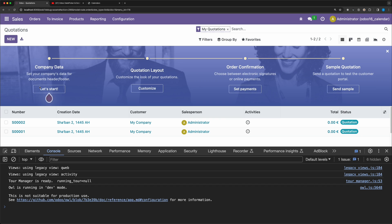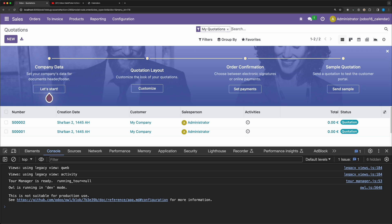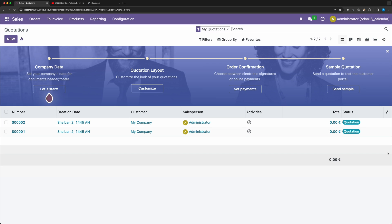As you can see, all the dates are now in Islamic format. So now, how about the datetime field widget like the quotation date below?